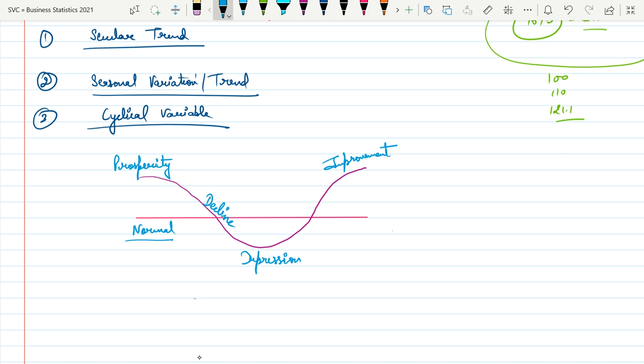The first business cycle phase is Prosperity — for example, when launching a new product the initial position is prosperity. If the product is not innovated or not validated for customers, it enters the Decline phase, then reaches the Depression point — the lowest cycle. At that point, various decisions must be taken to improve — that is the Improvement phase.